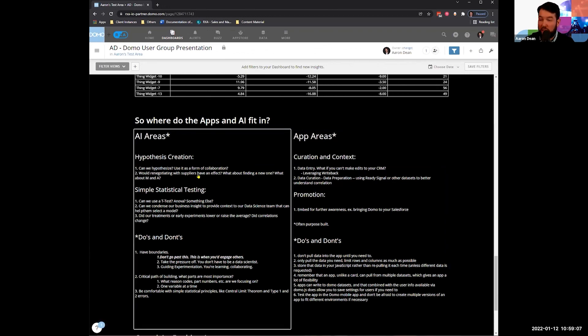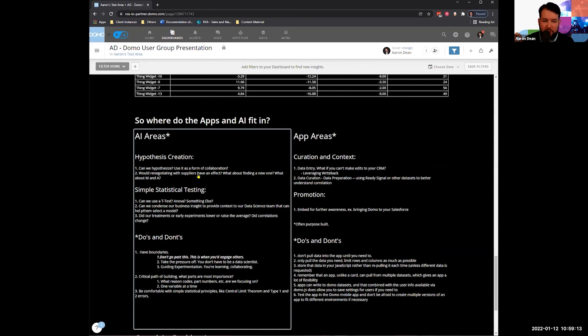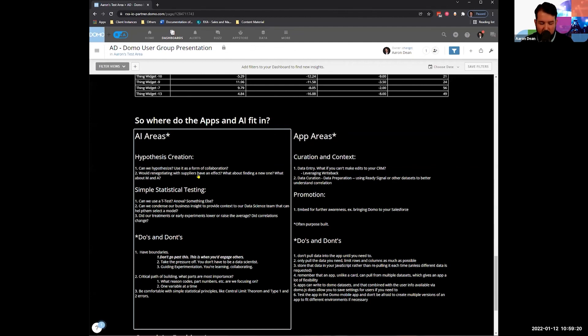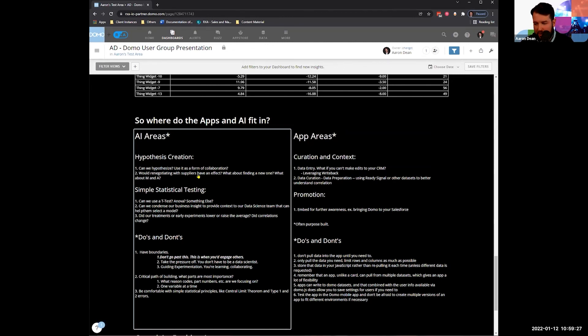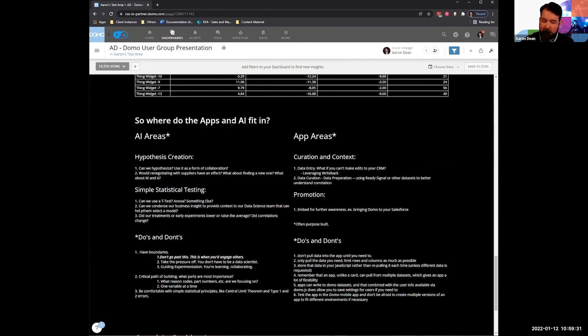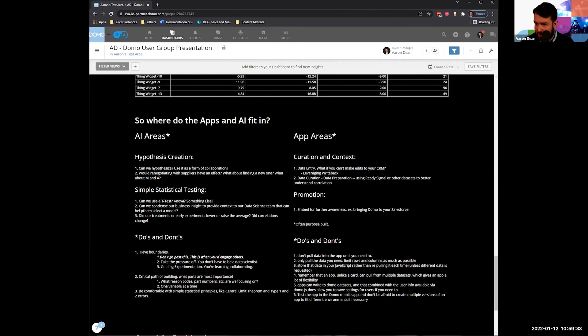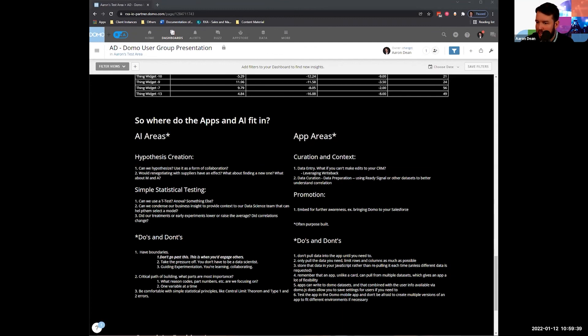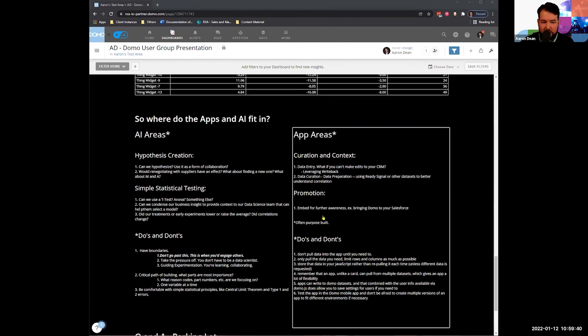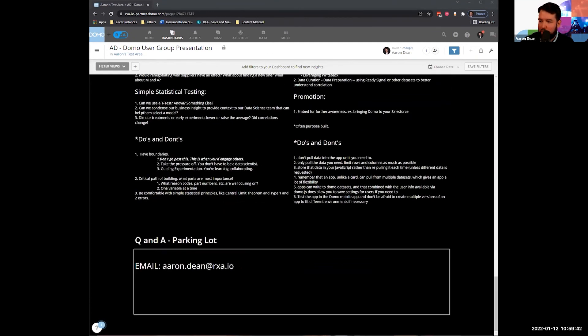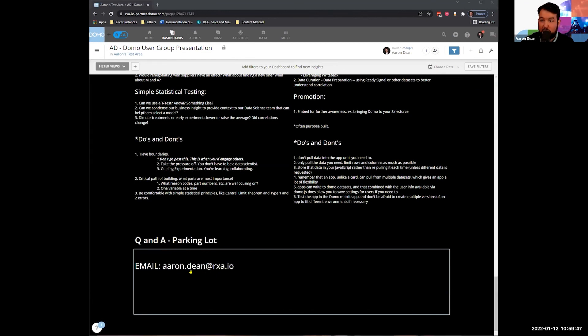And I think that if we really take the standpoint of how do we boil this down to one variable at a time, how do we take the pressure off of ourselves to really think that we need to have the answer necessarily, but to invite people to collaborate with us, Domo's power can really shine. So I think that I wanted to leave a little bit of space for Q&A, just in case anyone else has any other questions. I think we've got maybe a minute or so left. I'd be happy to answer whatever I can, or if you perhaps have a more long form question, my email is right here. So please feel free to drop me a line.